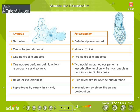Amoeba and paramecium. Observe carefully the differences between amoeba and paramecium. Amoeba is shapeless, whereas paramecium has a definite slipper shape. Amoeba moves by pseudopodia, whereas paramecium moves by cilia.